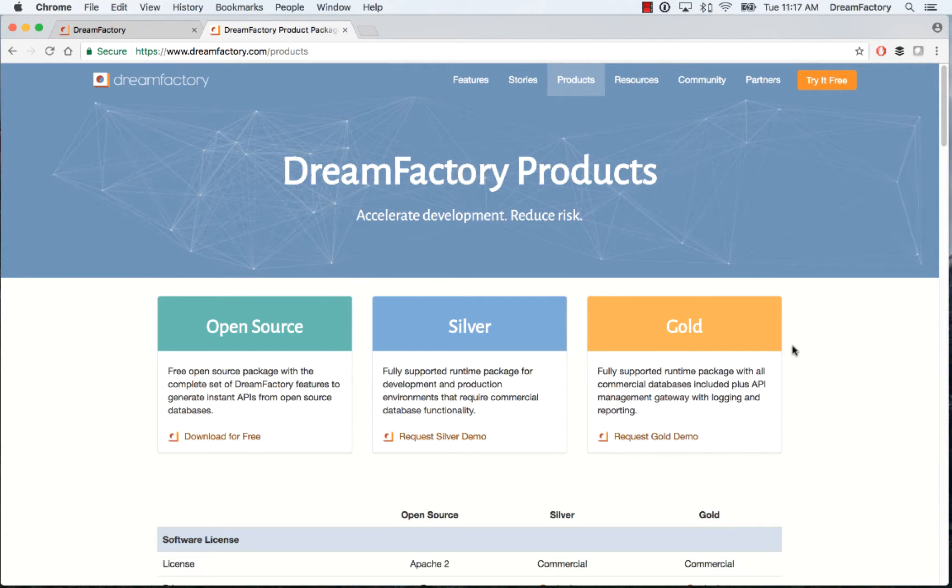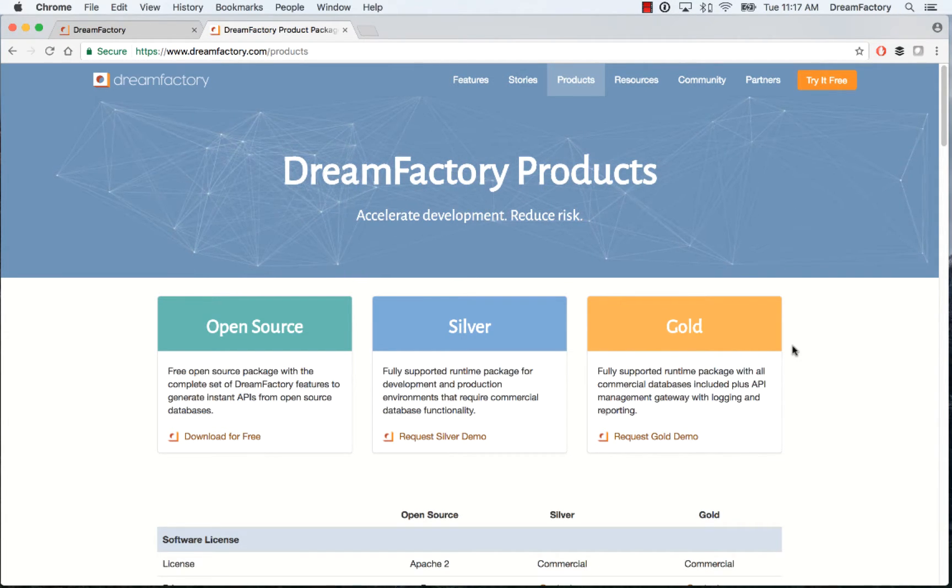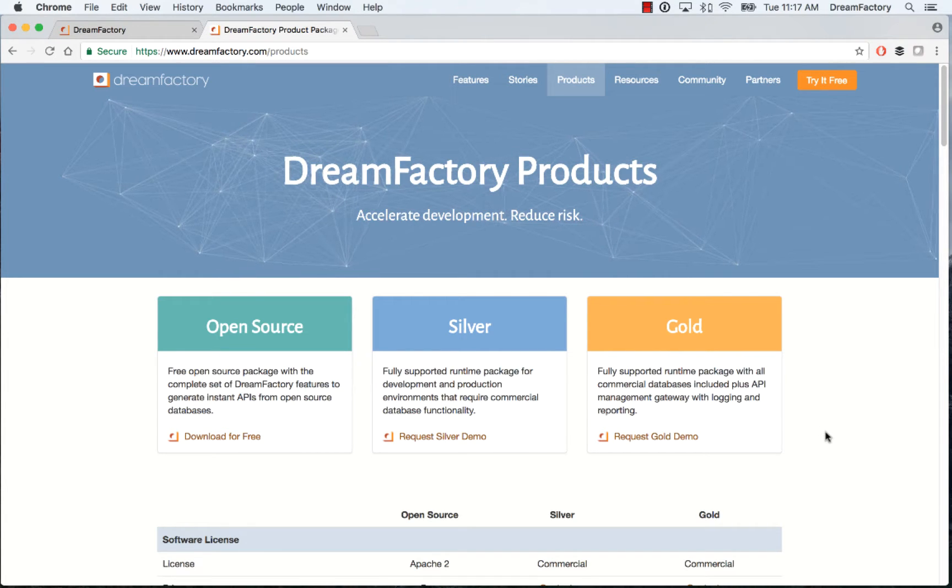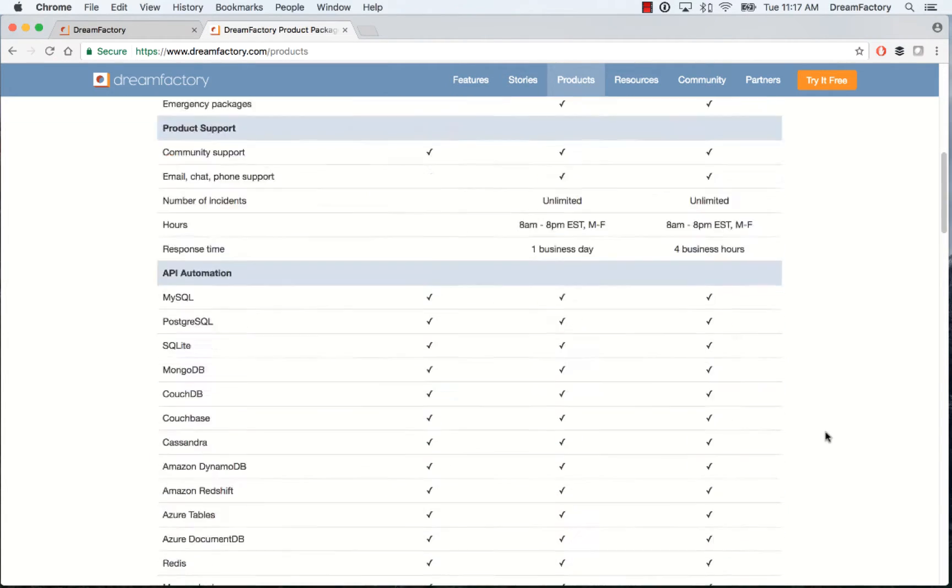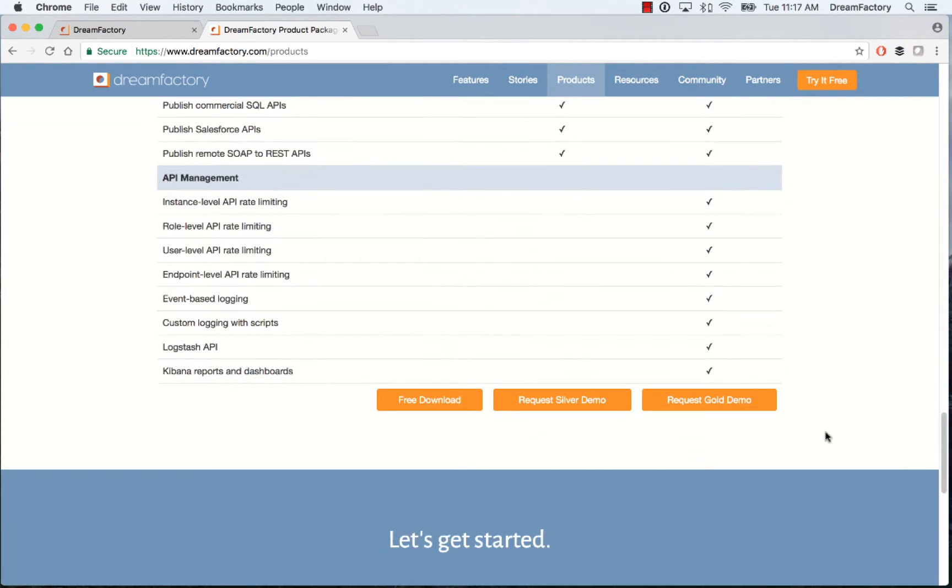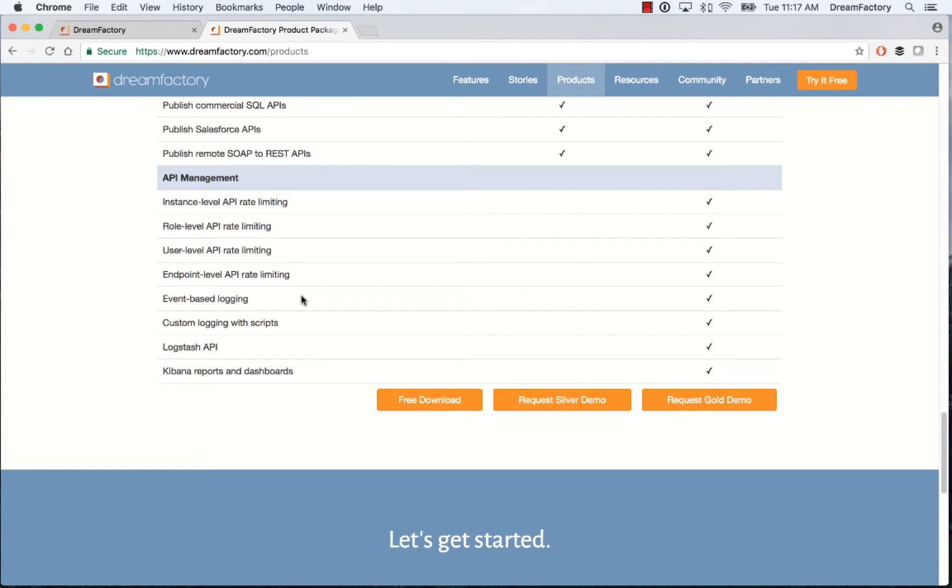We can also provide a link for you after you've contacted us so you can install DreamFactory Gold and try it out before purchasing. What I'm going to cover today in the feature matrix is here at the bottom. This covers some features in our API management that are available in DreamFactory Gold. I'm going to cover event-based logging and talk a little bit about how you do custom logging with scripts at a very high level.